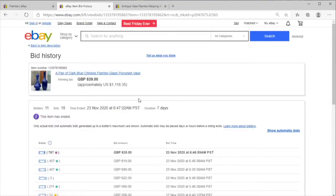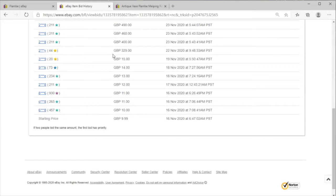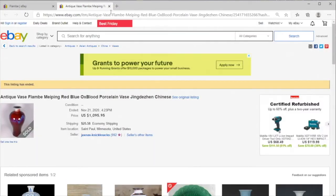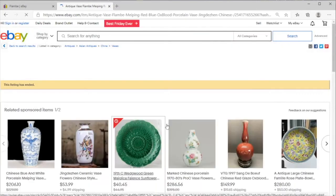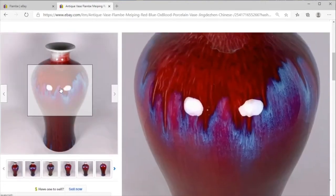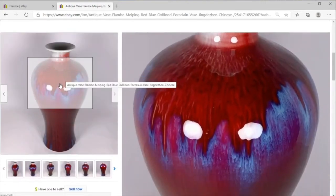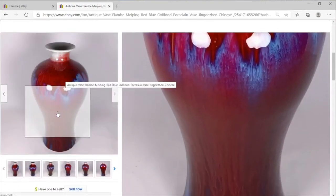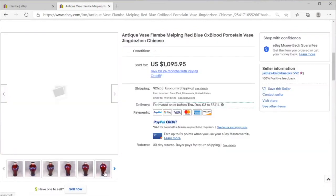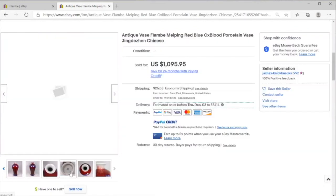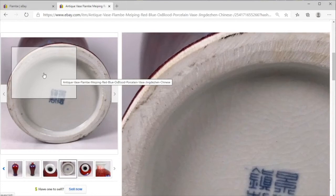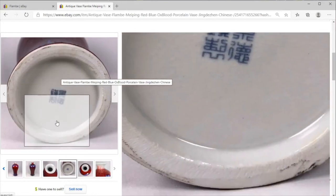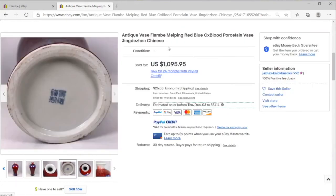And one last piece of flambe to look at here, another oxblood colorized piece in the baluster shape. And let's take a look at that base. We have a marked base and I'm not going to comment on that, but sold St. Paul Minnesota, thousand dollars.